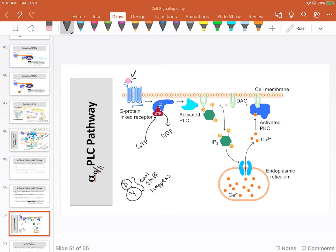Alpha leaves the receptor, anchored into the plasma membrane just like before, and travels along the plasma membrane to find another protein called phospholipase C. There are a variety of different phospholipase Cs; this one in particular is phospholipase C beta, though phospholipase C is sufficient for the exam.